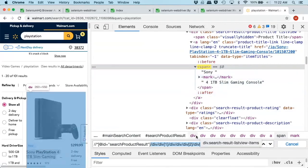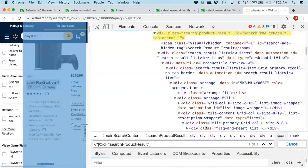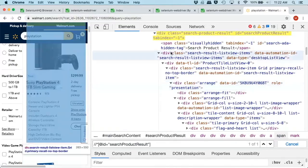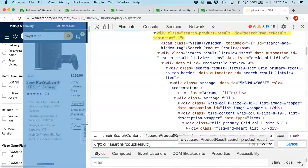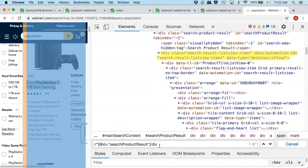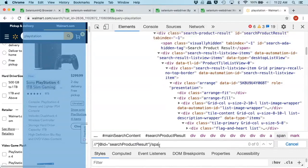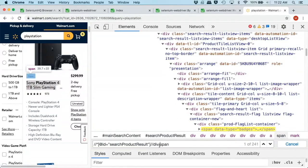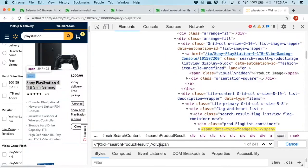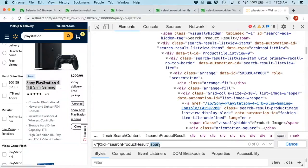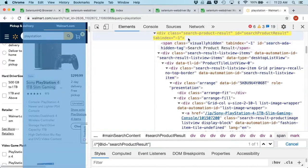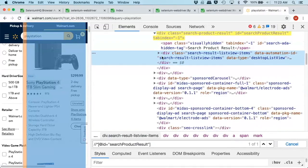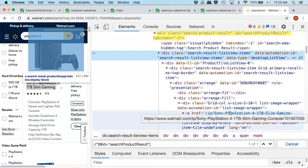So my recommendation is actually to get the search product results, which gives you this guy here. And then we want to walk down and get the div here. And actually, I want the span, all the spans.